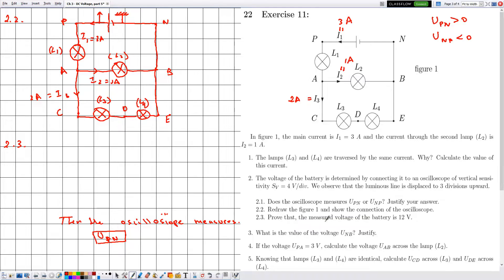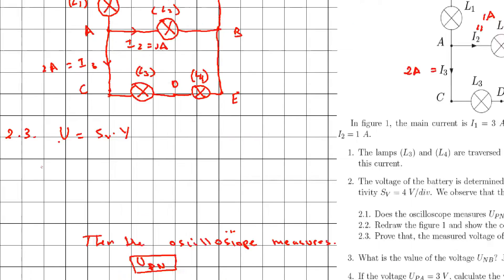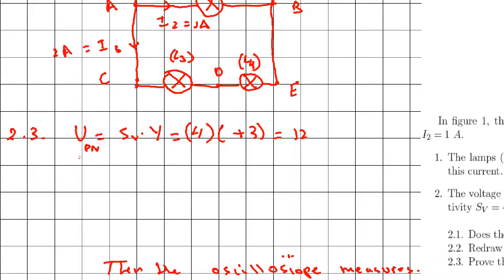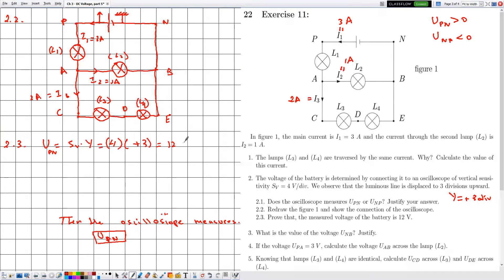In 2.3, we prove the measured voltage is 12 volts using the formula U = SV × Y. Since the oscilloscope measures U_PN, we have U_PN = SV × Y = 4 volts/division × (+3 divisions) = 12 volts. With SV and Y both in SI units, U_PN equals 12 volts.